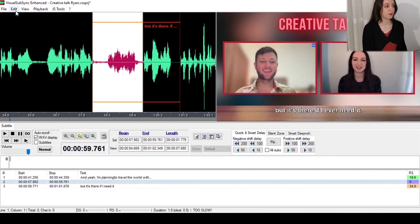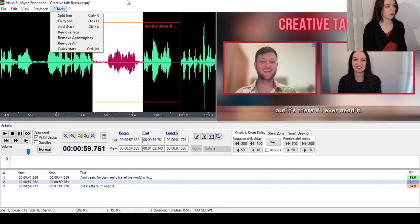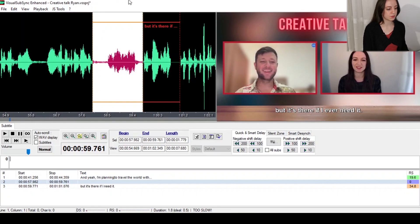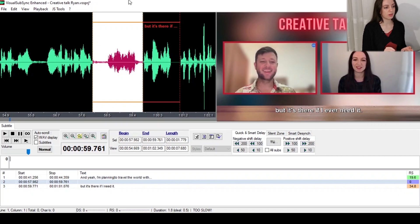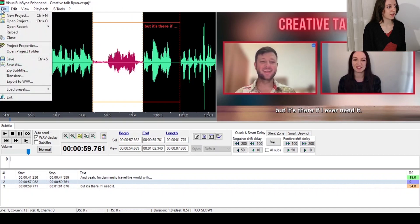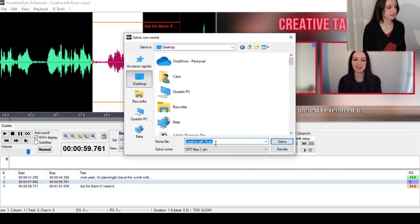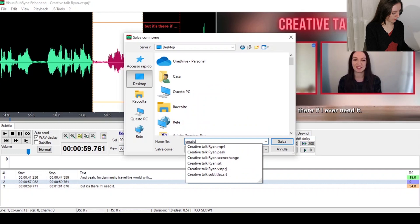If you head over to Edit, you can undo or redo whatever you made if you ever need to. Once you're done subtitling, I suggest you play the whole video and check if you made any typos or any mistakes with the synchronization. If you're happy with what you did, you can click on File, Save As, and type a name for your SRT file and save it.